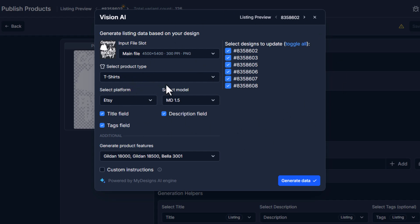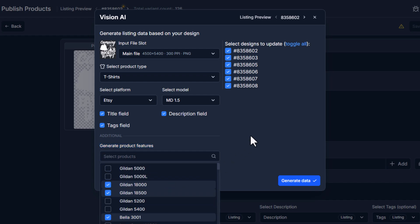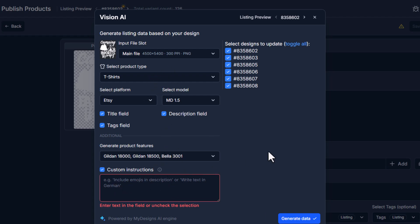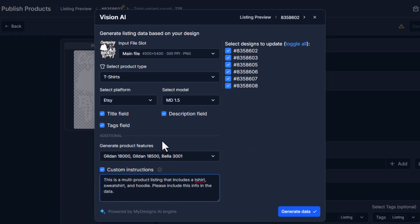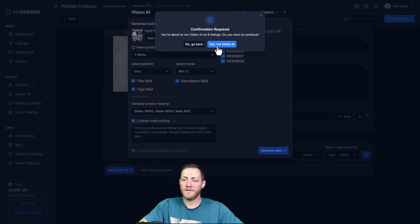We actually can add the ability to select multi products here not in the publishing process but if we were to go back out to listings here we could add additional products. For this example I'm not going to. I'm just gonna have it generate the product features for all three of these products. As you can see they're already selected because this publishing profile knows that these are the products that we're selling. What I'm gonna do is select custom instructions as well. I found that if I include some custom instructions I get a little bit better data from the AI. So I'm just gonna say this is a multi product listing that includes a t-shirt, sweatshirt, and hoodie, please include this info in the data. I seem to get better results by just doing something small like that so we're gonna go with that and then click generate data and yes run Vision AI.